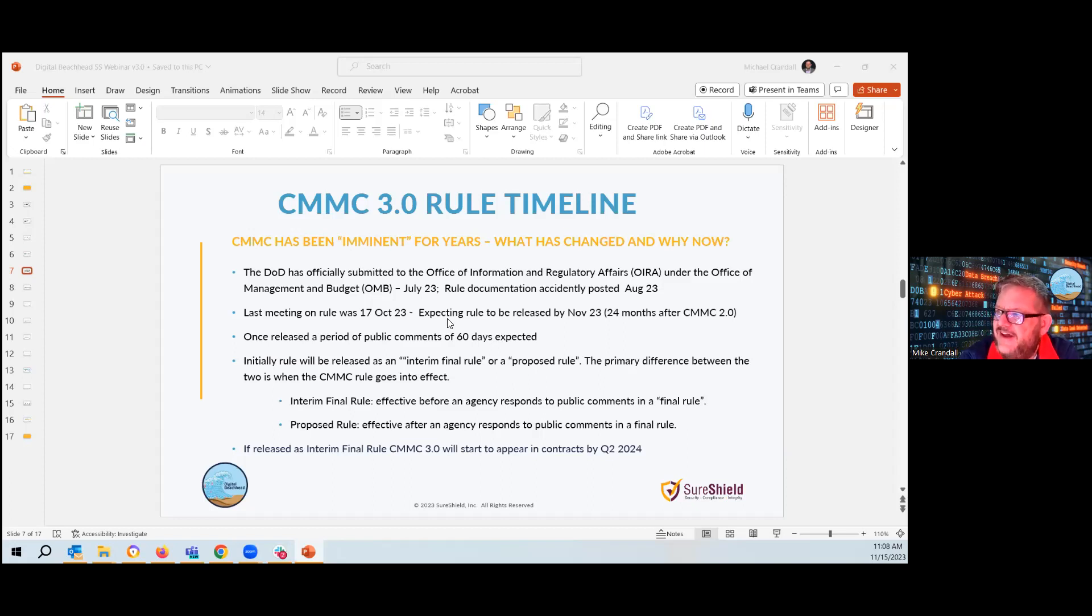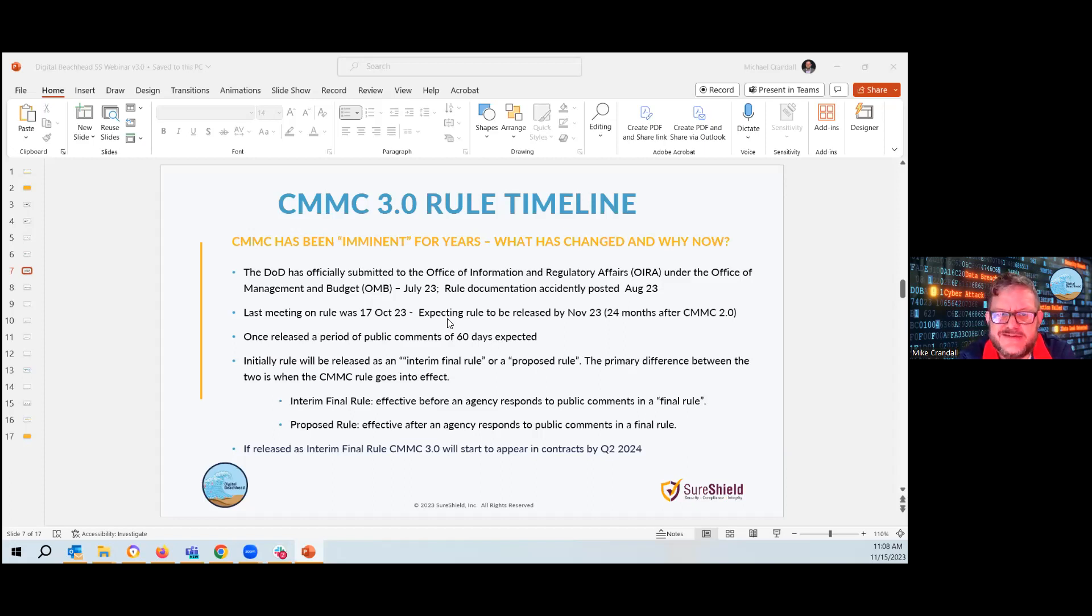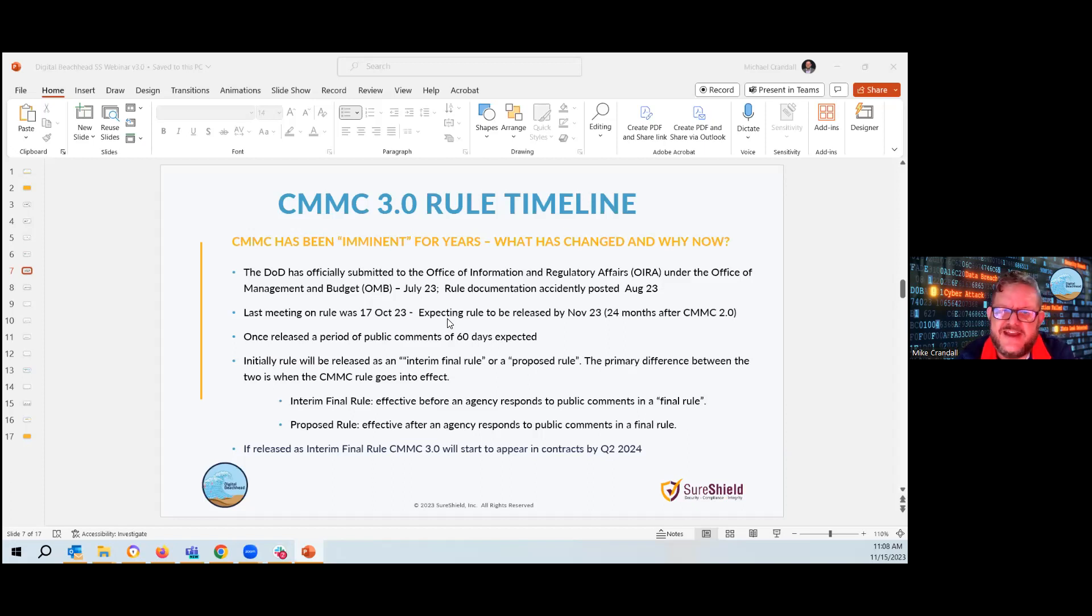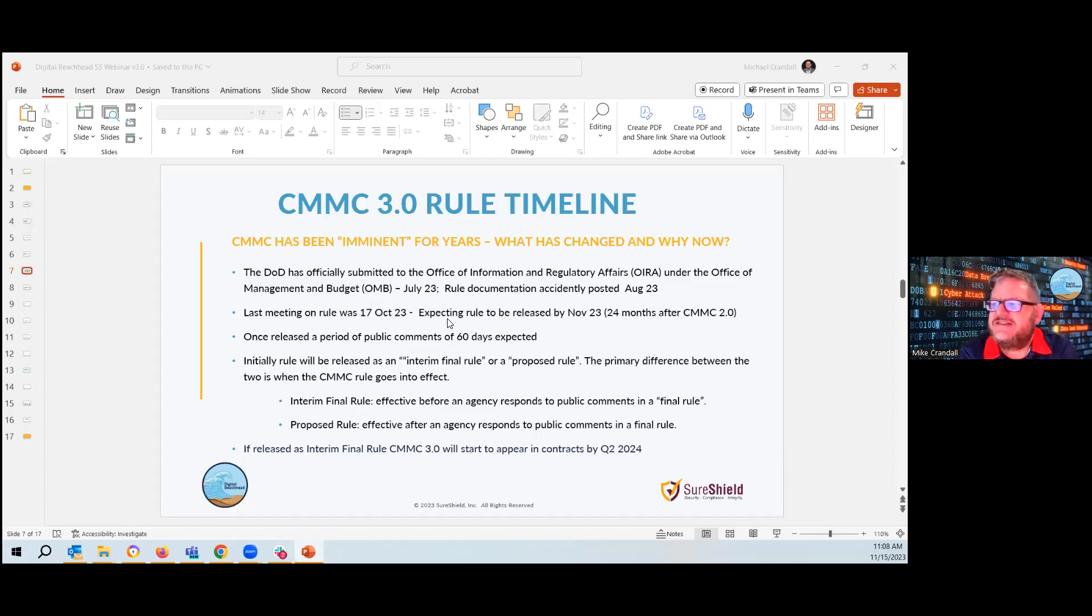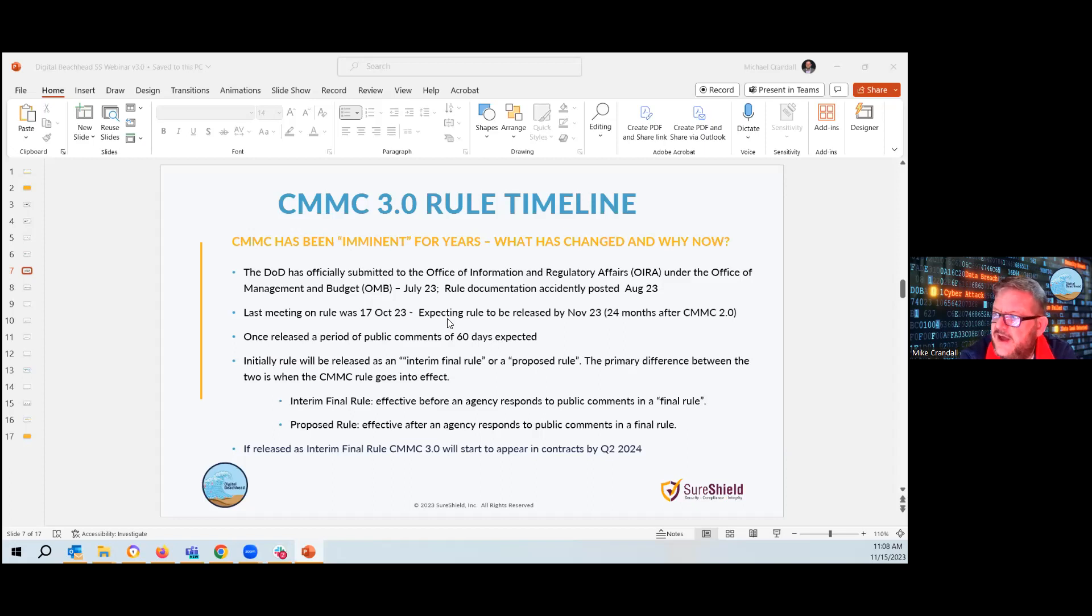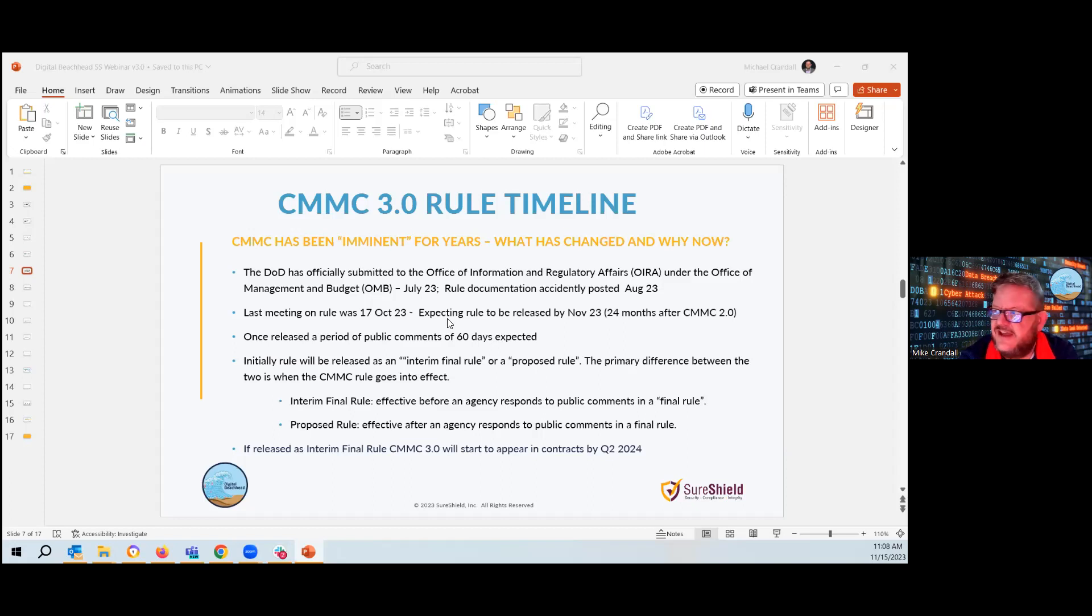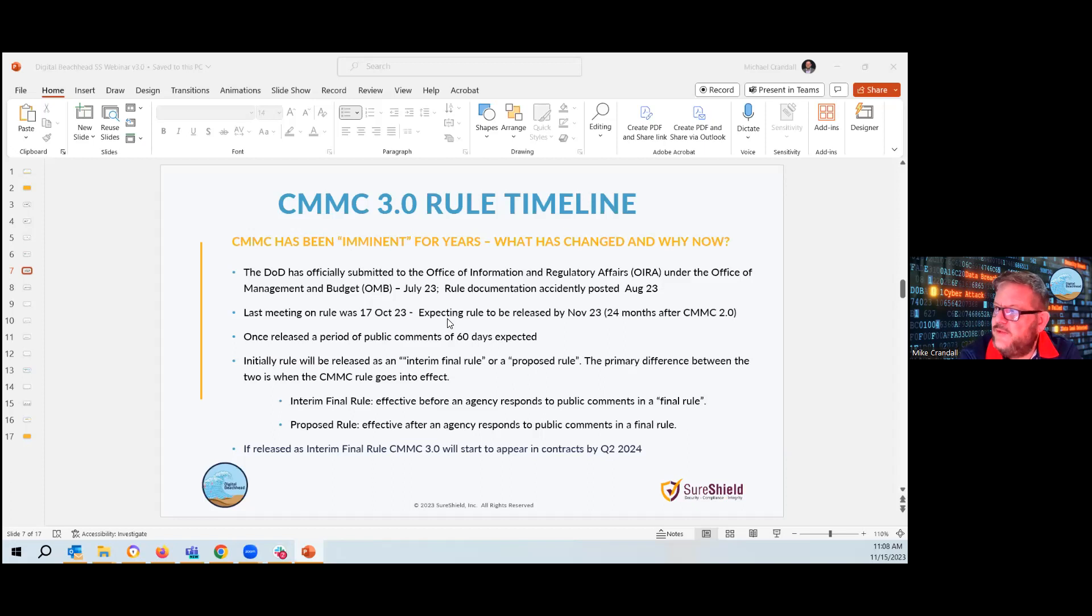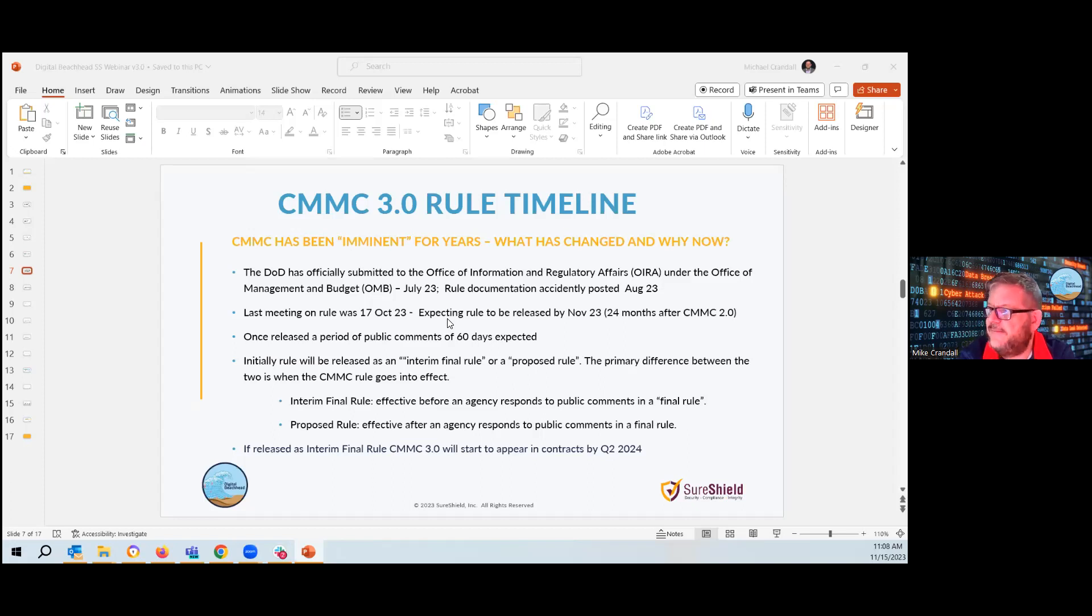However, we're still noticing that the last meeting was at 17 October. So they're still meeting on this rule set. And of note, the rule set accidentally got leaked or released in August. So some of us do have copies or we were able to see some of the release materials. So we have an expectation of what's coming. And we're going to get to that in a minute. So as I said, the last meeting was in October. So we're expecting the rule to be released sometime this month.